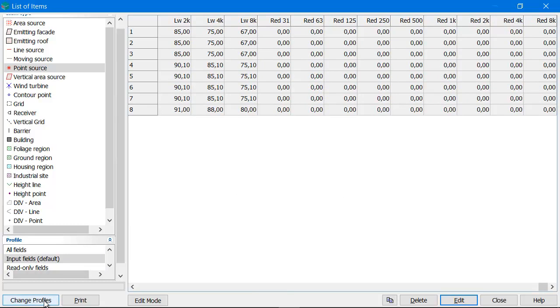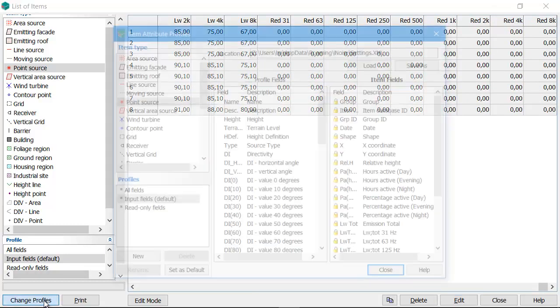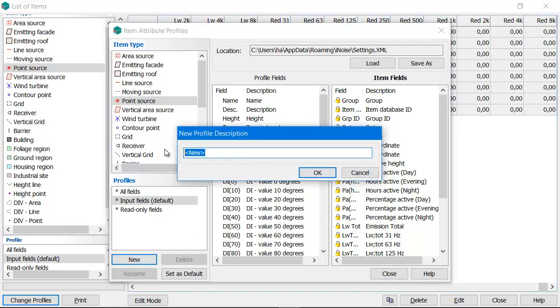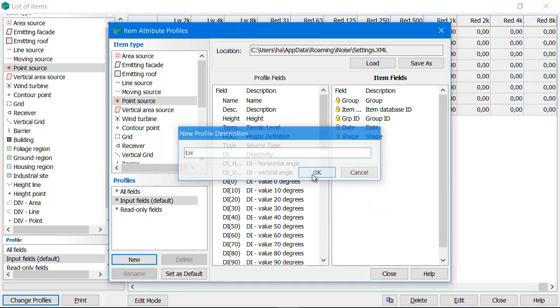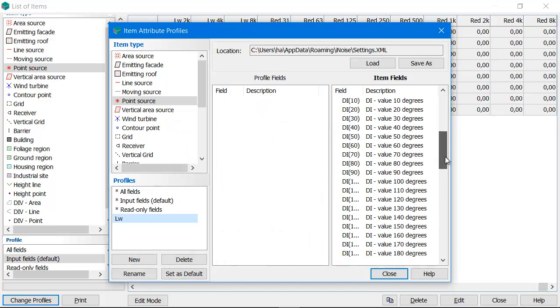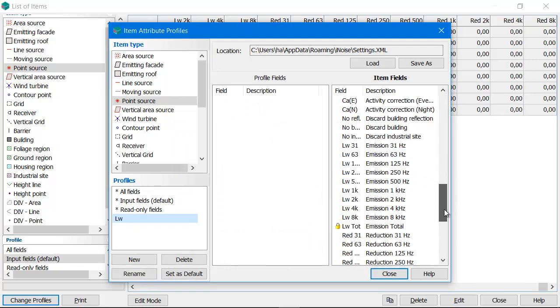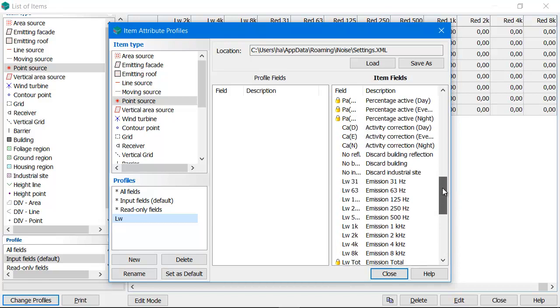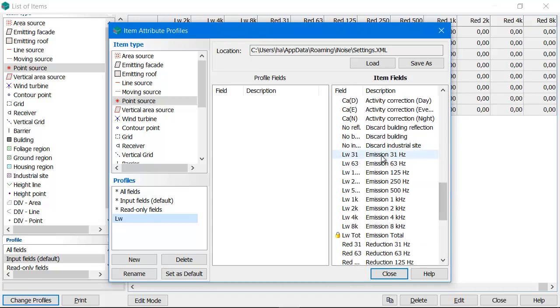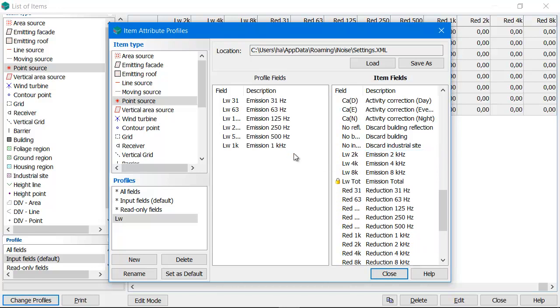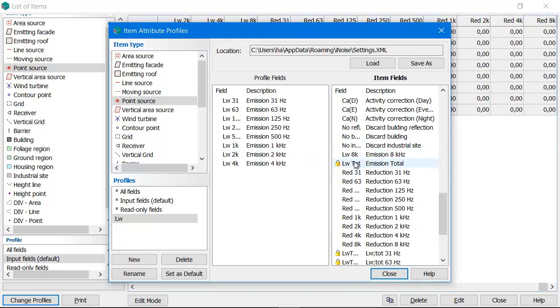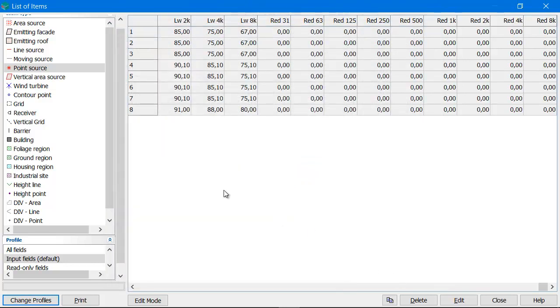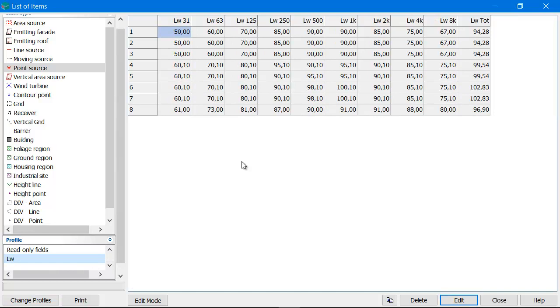Creating a new item profile is in this case useful. So I create a new item profile and I name it sound power level. And then I only drag the sound power levels to this profile. And now if I select my sound power level, I only see the sound power levels.